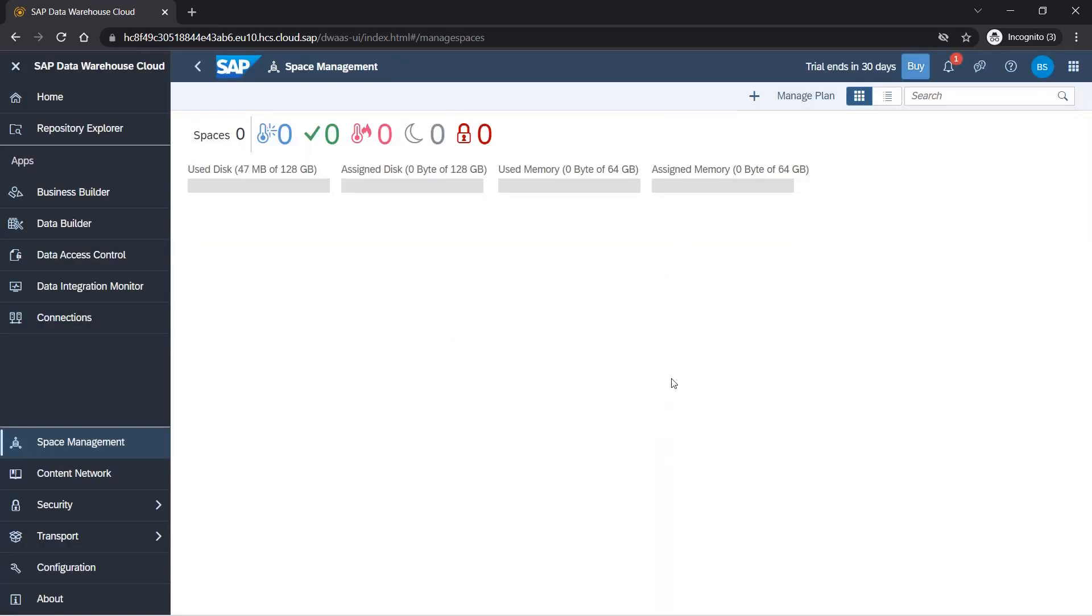Basically, space is nothing but workspace, which we normally use as a terminology. Here they have referred to it as space management. We will create a space and see what options are available. You want to create your own workspace for yourself and your team members, you can click here and create a space.